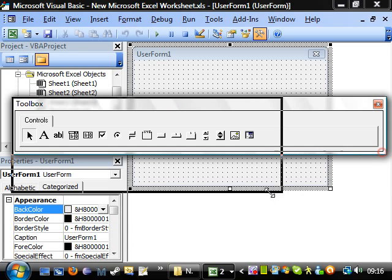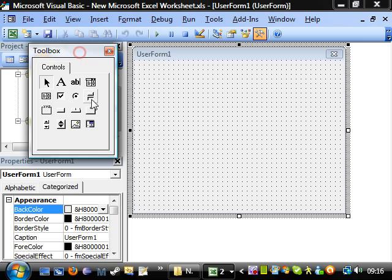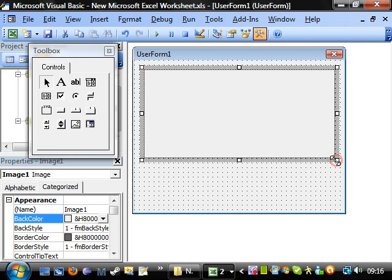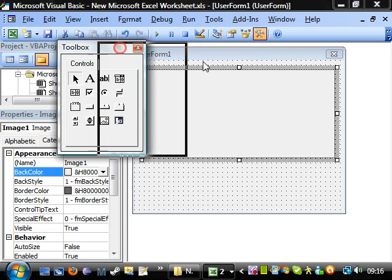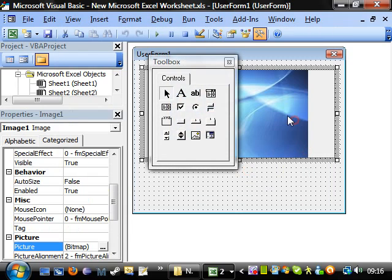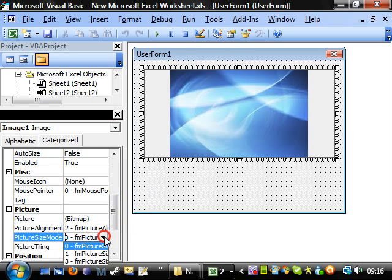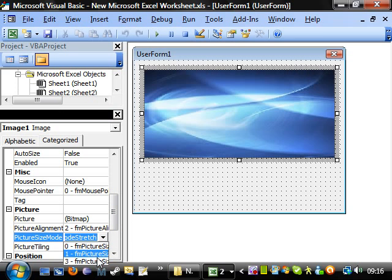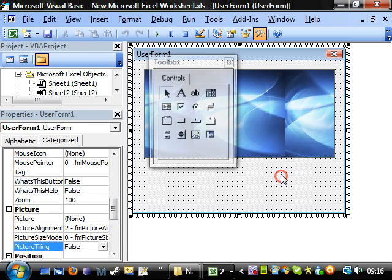The first thing I'm going to go through is adding images to your user form. You can add an image on, and then go into properties and go down to picture. Then you can choose a picture and align it wherever you want in the frame, or you can stretch it, shrink it down, or tile it. And that's how you add pictures in.